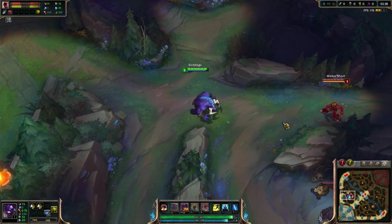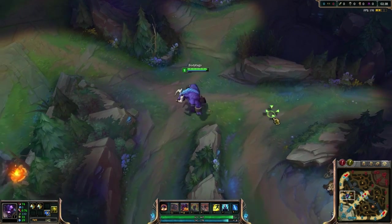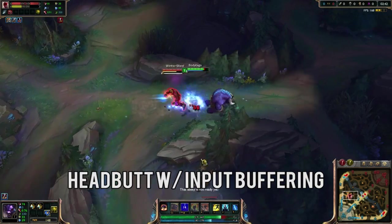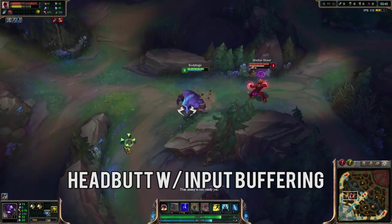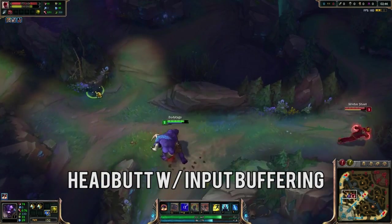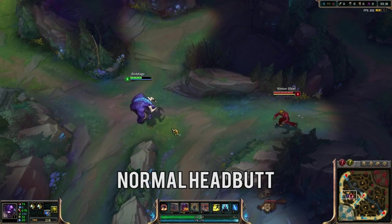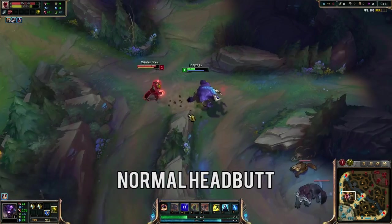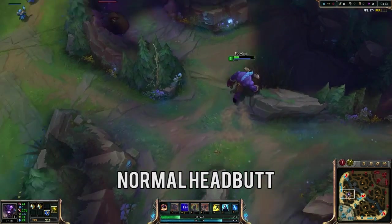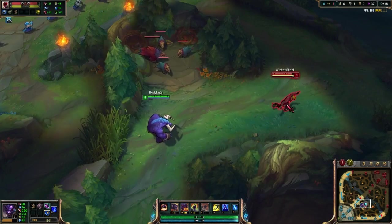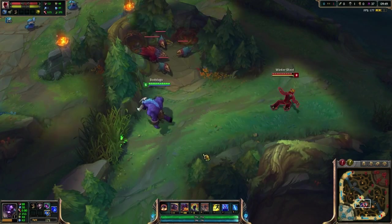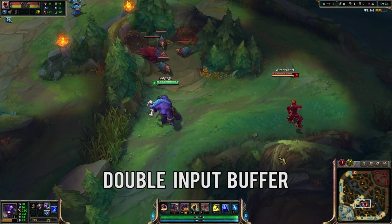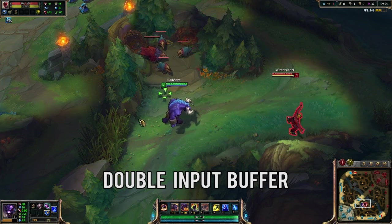To finish it off, we're going to look at the Alistar and Lee Sin interaction. This first one we're going to slow-mo is input buffering — look at the mouse movements. I am queuing up the Alistar headbutt so that as soon as Lee Sin enters my range with his Q, I instantly headbutt him. When I don't input buffer, it takes me until after Lee Sin has finished his Q to headbutt him.